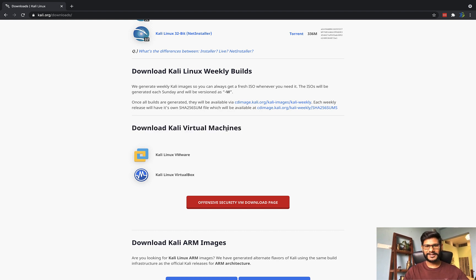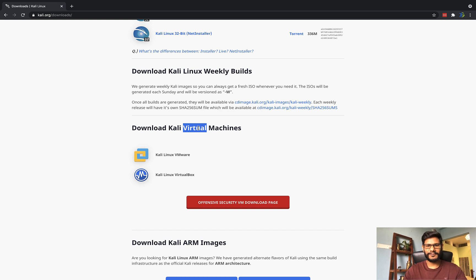The benefit of the virtual machine option is that Kali Linux will be pre-installed. You don't have to install anything — you just download a machine, open it up, and you can use the Kali Linux operating system without wasting time downloading or installing it from scratch.